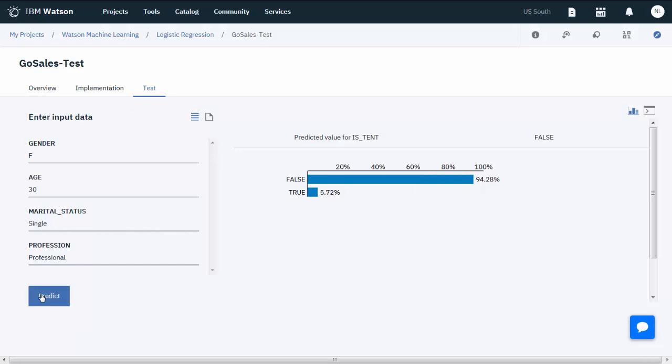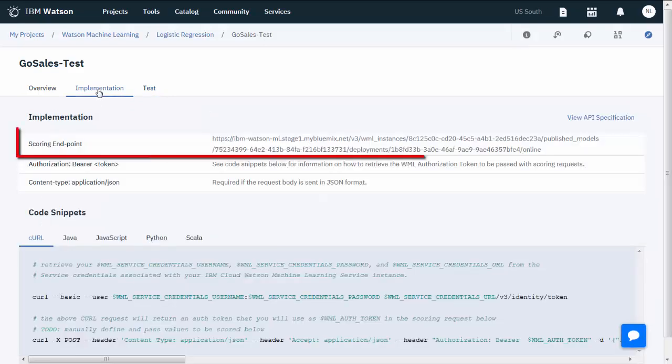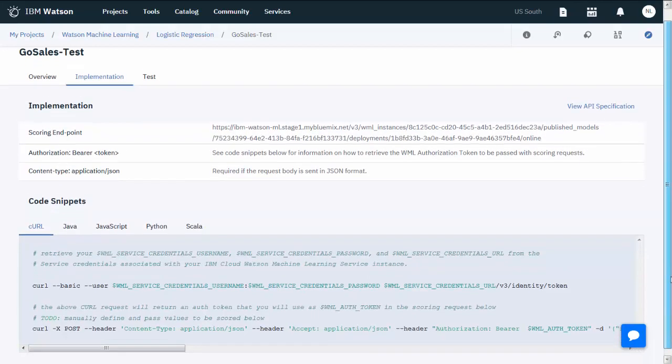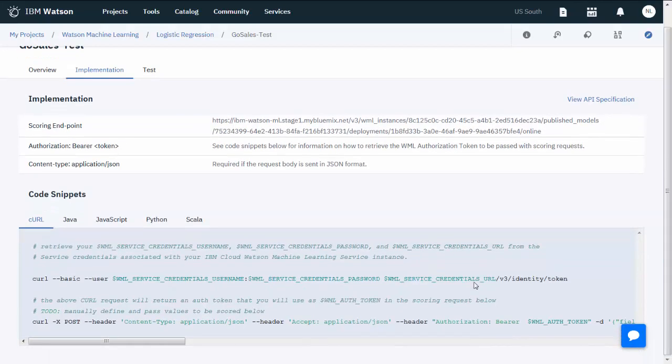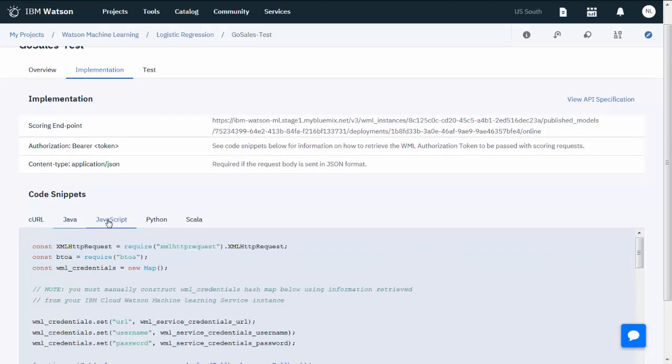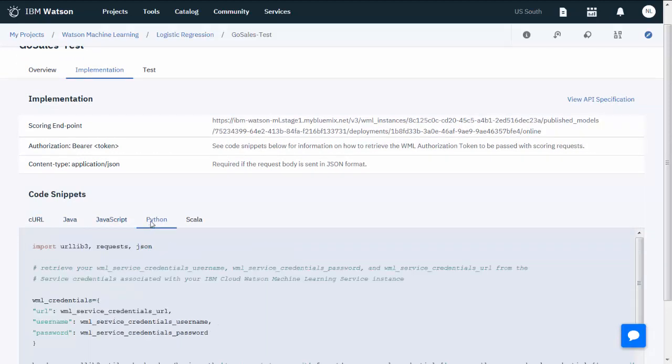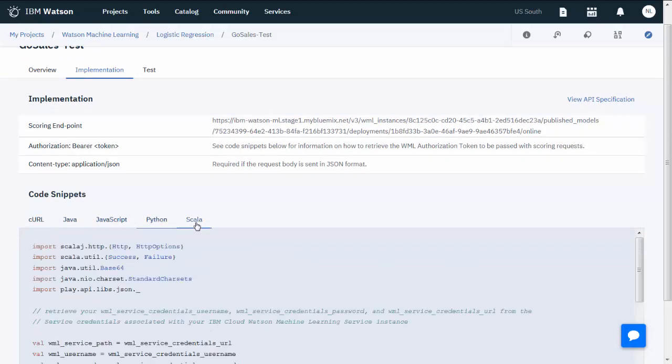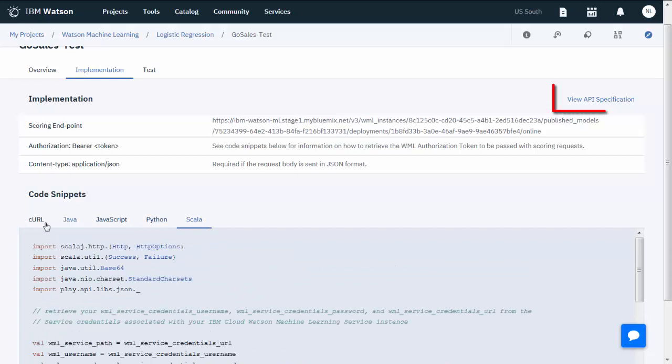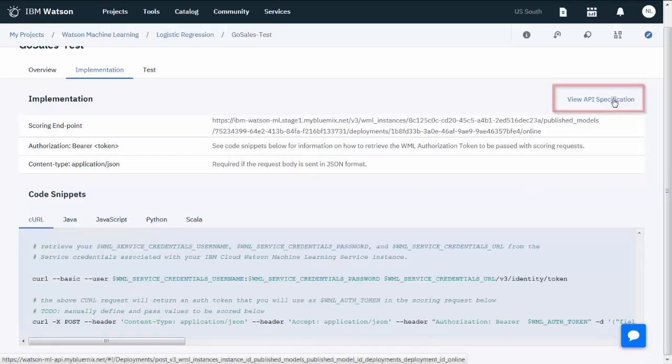On the Implementation tab, you'll find the scoring endpoint for future reference. You'll also find code snippets for various programming languages to utilize this deployment from your application. You can also view the API specification from here.